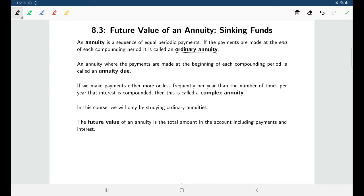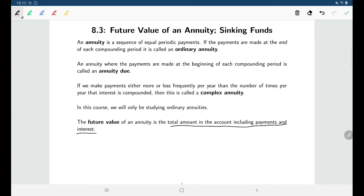For ordinary annuities, every compounding period involves making a payment, and we'll be making our payments at the end of each compounding period. In section 8.3 we're going to talk about the future value of an annuity — in other words, what will be the amount that we'll have in the account in the future after we've made all these payments, including both the payments and the interest accrued.